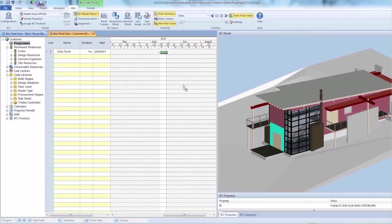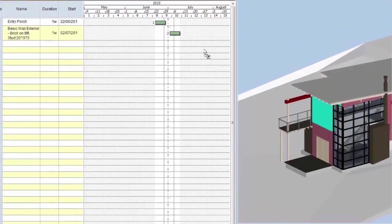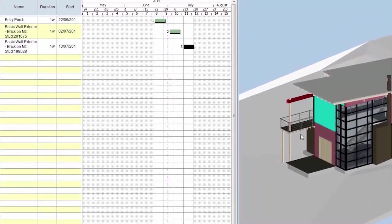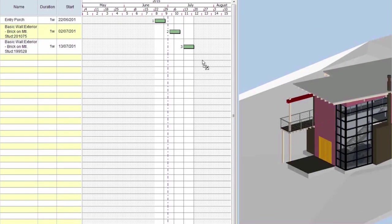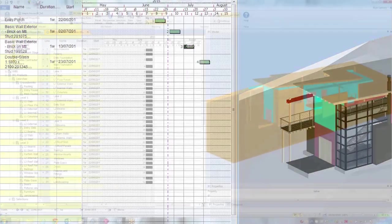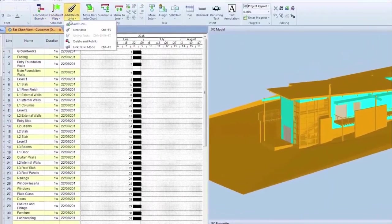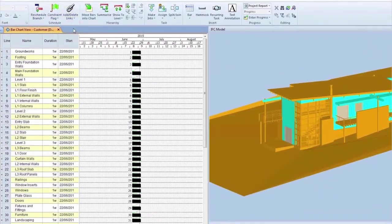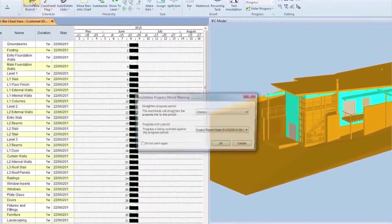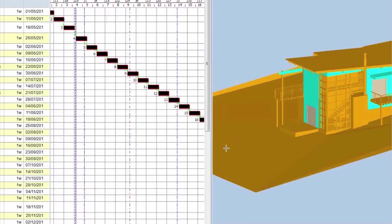You can quickly create schedules directly from a 3D model by just dragging and dropping objects between the 3D view and tasks. You can also use structured templates with predefined searches to automatically link to the model objects.